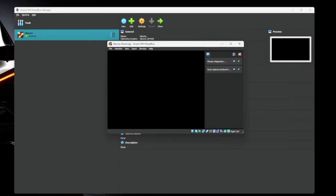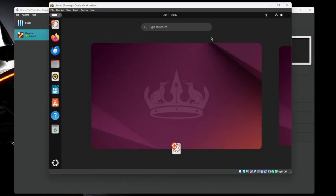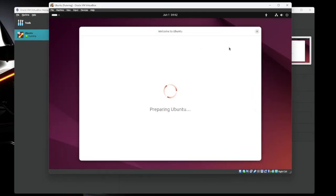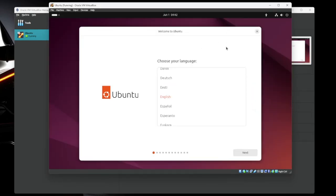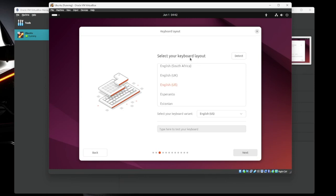So just like that, we've booted into the VM. We're going to run through the installer here to get everything all set up. So we're going to choose language. English is fine for me. Accessibility. If you need any of that, go ahead and set that up now. Keyboard layout, English US is pretty standard. Connect to the internet. Yes, I want it to connect to the internet.